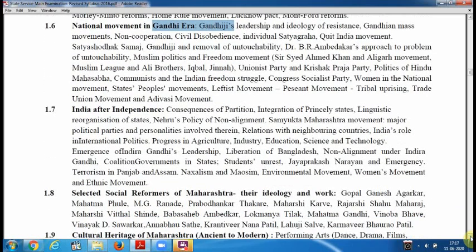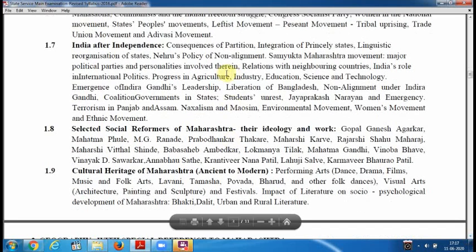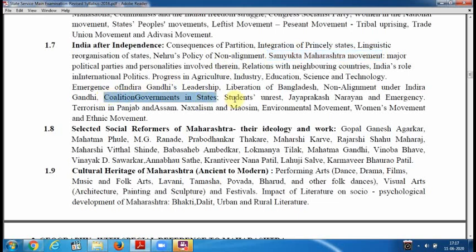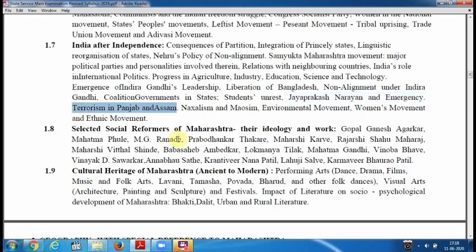Then we have to study India after independence — India's role, development, and non-alignment policies. The Samyukta Maharashtra Movement — when it started and how it developed. Then political developments in states, including Jayaprakash Narayan and the Emergency of 1975. Also the terrorism in Punjab and Operation Blue Star.